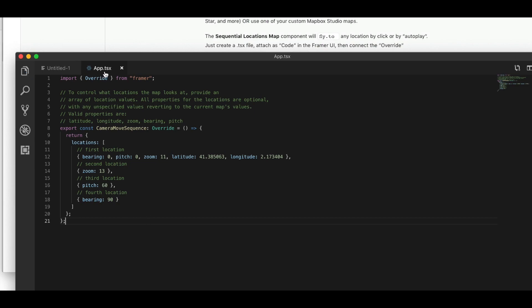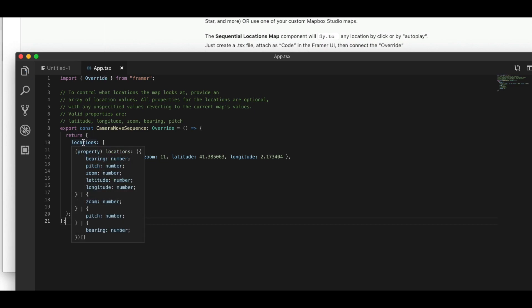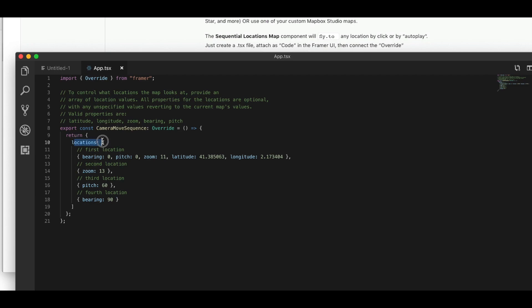And this is app.tsx. So under locations you can see that we have one, two, three, four steps in our sequence.